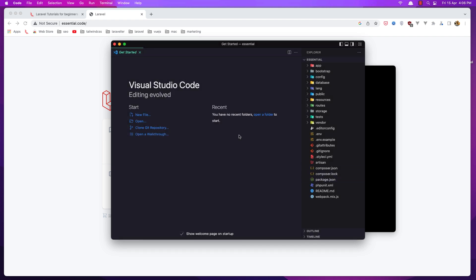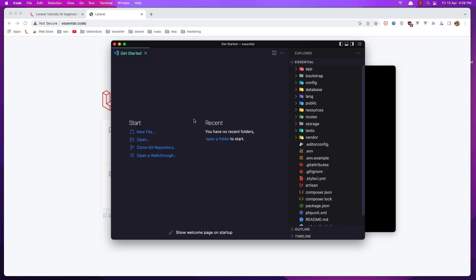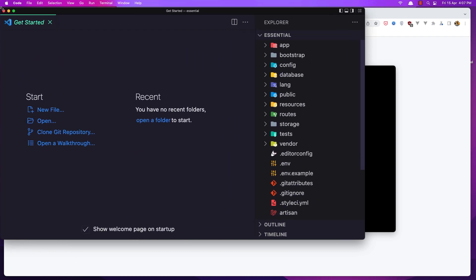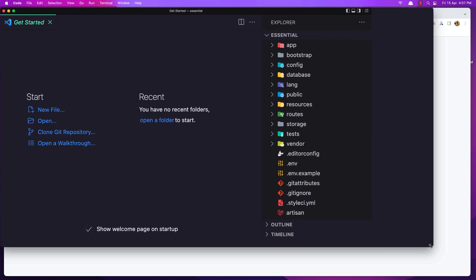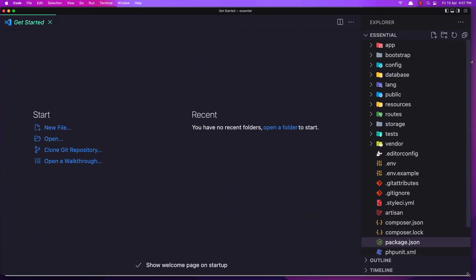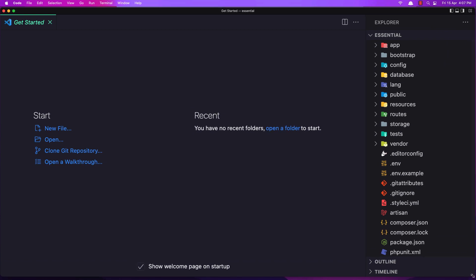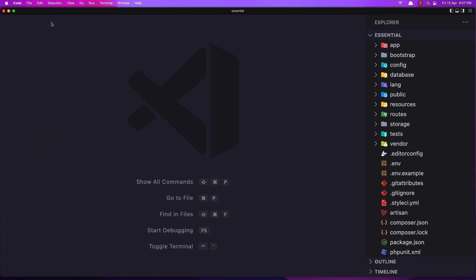And here it is the project. I'm going to zoom it in VS Code, and I'm going to make it full screen. Now here it is the project. We have the app directory.